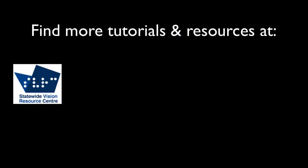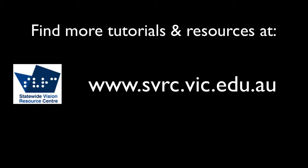Find more tutorials and resources at svrc.vic.edu.au. I'm Glenn Morrow. Thanks for watching.